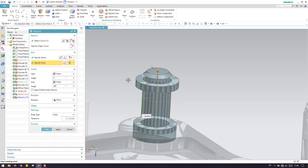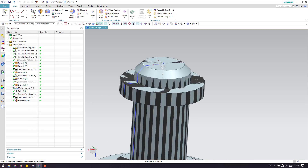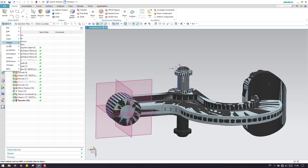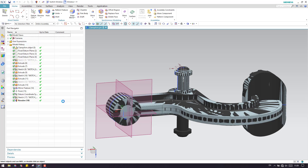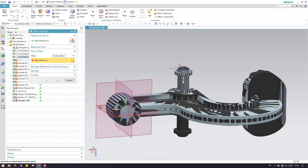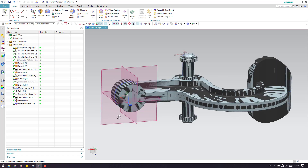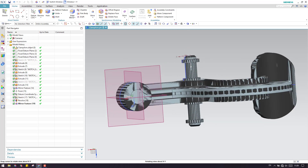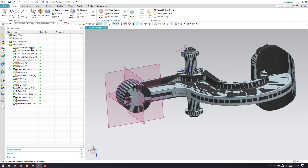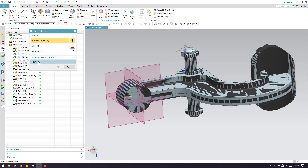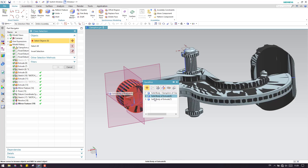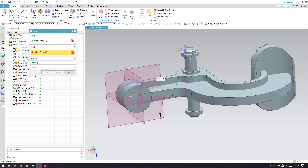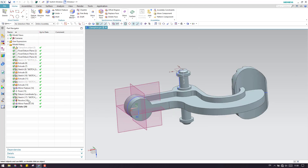Now as you can see here, this is done. Now I have to mirror the same feature on the other side, so let us go to mirror feature — select this revolve, mirror it along this plane, and click OK. Now as you can see the complete model is done. We have to make a unite of all the things and then remove the extra material. Let us hide this first. Now let us unite all these features — click OK, now everything is under a single body.